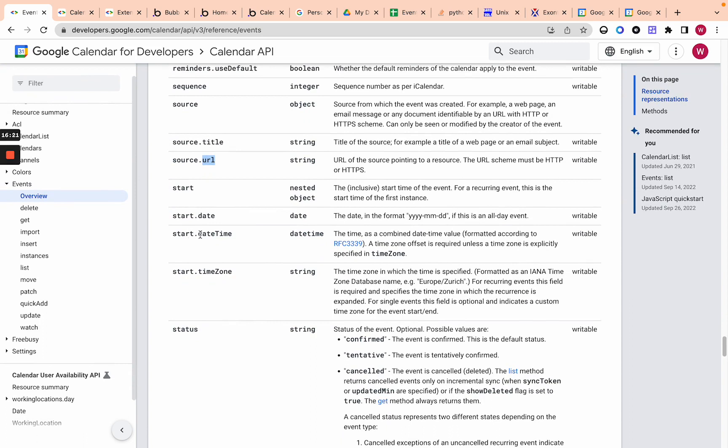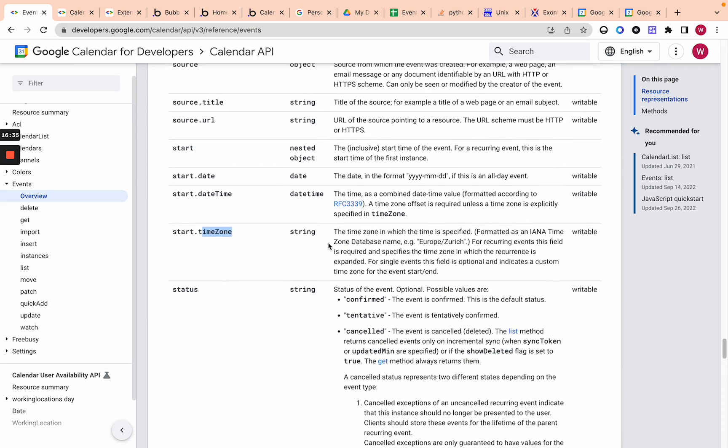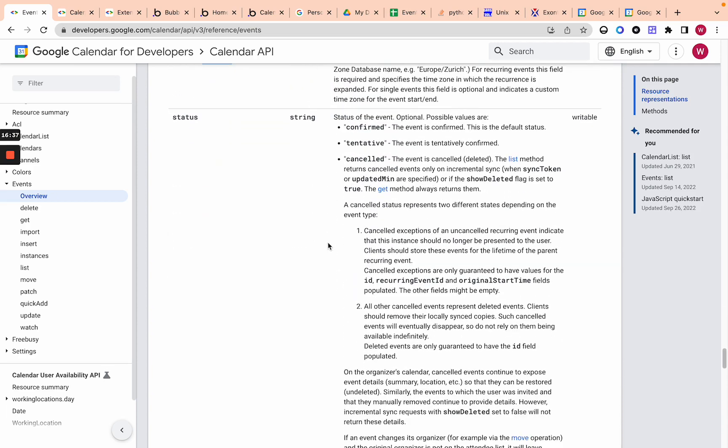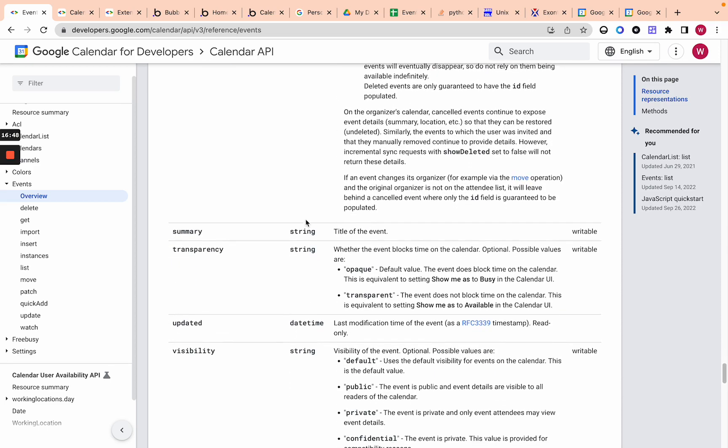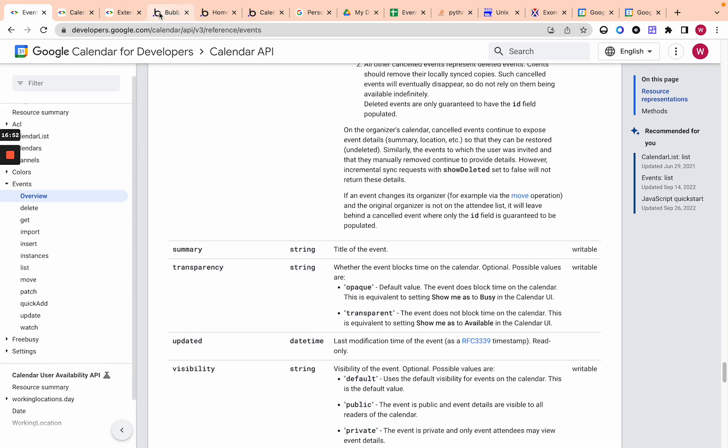You have to specify, it's required for every event. You have to specify a start date time, end date time, and you can have a date, which would just be like all day events. And you can also specify the time zone. And then status. Okay. So status, you can change the status or create a status. Obviously when you create an event, you're going to want to keep it as is. And then summary, that's like the title of the event. Pretty simple, just a string.